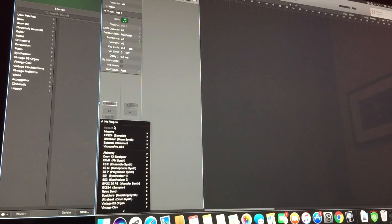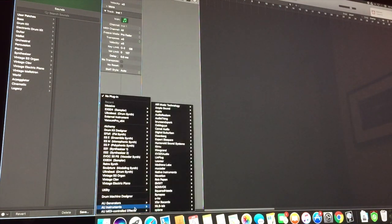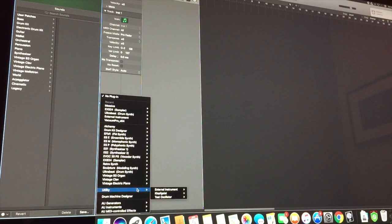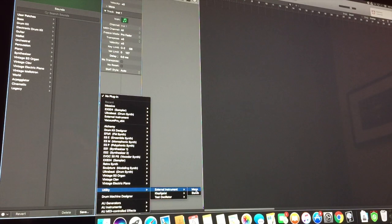And then what we want to do is select Utilities. Go to External Instrument. And because the Korg Vocabase is mono, we should select mono.